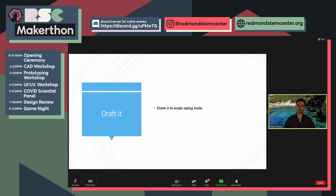You start drawing it and you can draw it to scale. If it's 10 feet but you don't have a 10-foot page — maybe you're drawing a door — instead of doing it at 10 feet, you draw it at 10 inches. You scale it down so it fits your paper. Now it's more than just a concept sketch — you're starting to look at dimensions. This is where you actually build it for the third time.